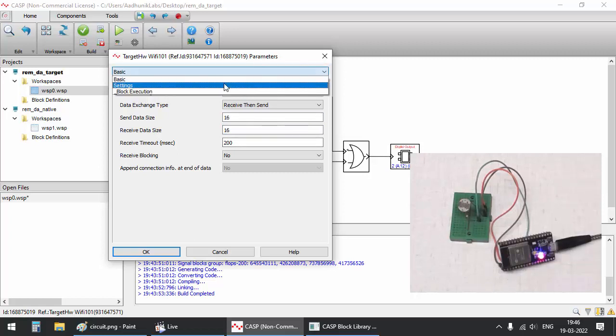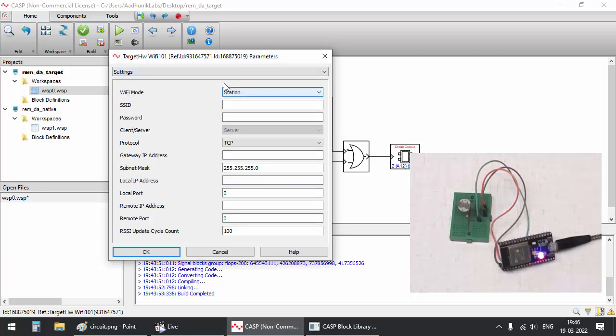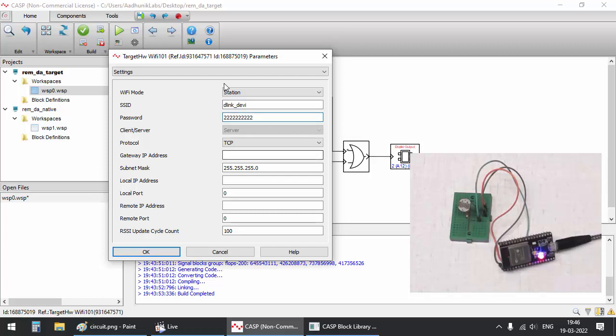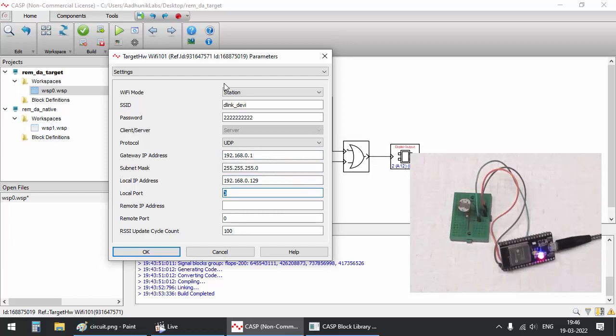Configure the Wi-Fi block parameters to connect to local Wi-Fi router. Configure the router SSID, password, gateway address, local IP address and local port number settings accordingly. Wi-Fi router shall also be configured to assign this local IP address to ESP32 connected to the router. UDP protocol is used for current demonstration. However TCP can also be used.